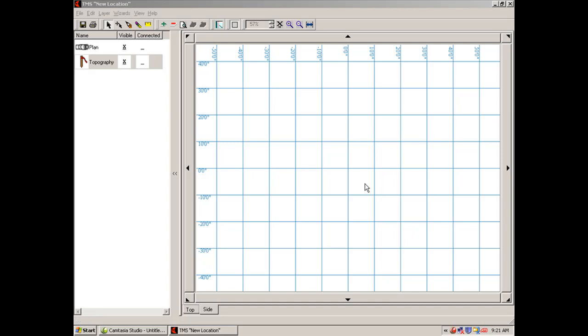In this session, I want to get you familiar with the grid in the main screen of the TMS plus program. When you're planning a bore, this area or field right here is what we call the planning grid.